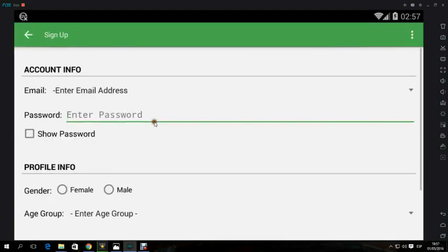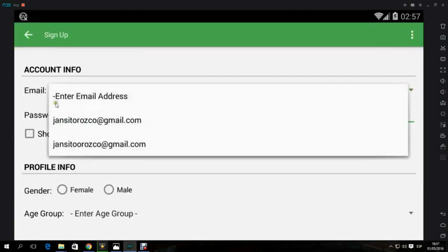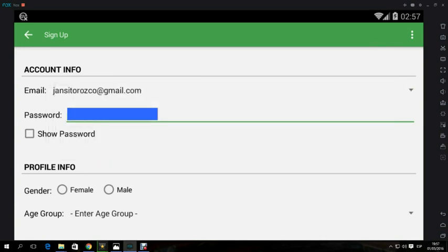Let's create an account, it is very easy. Email, password, gender, age group.